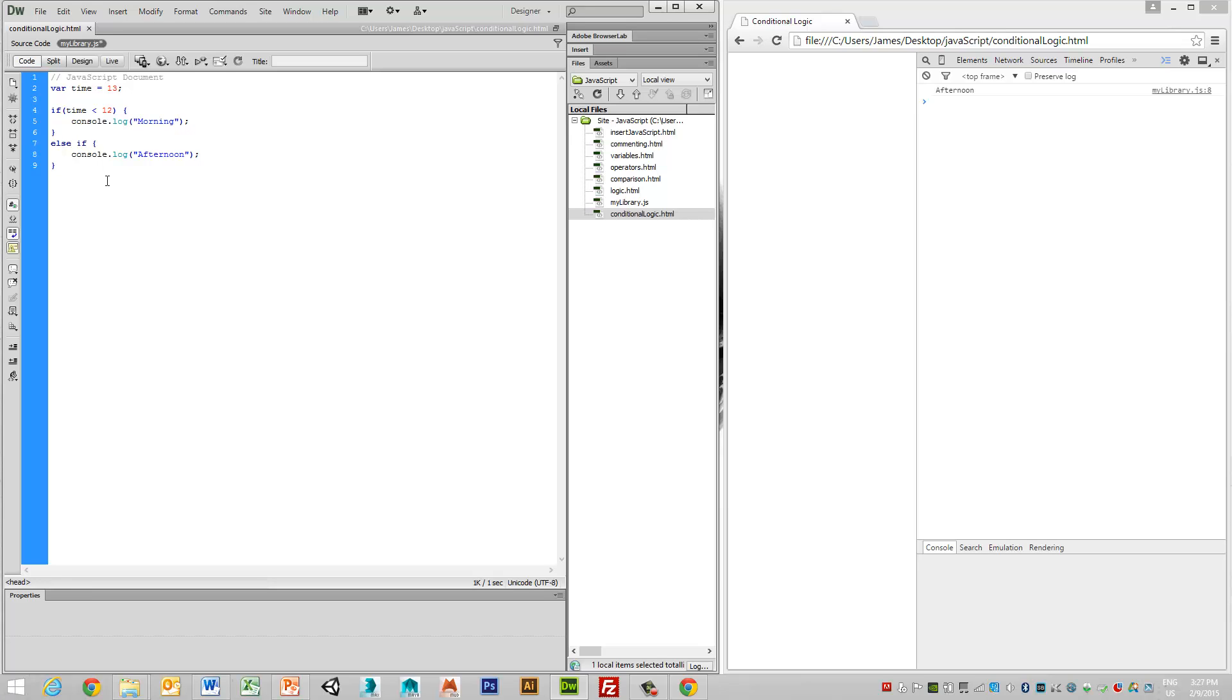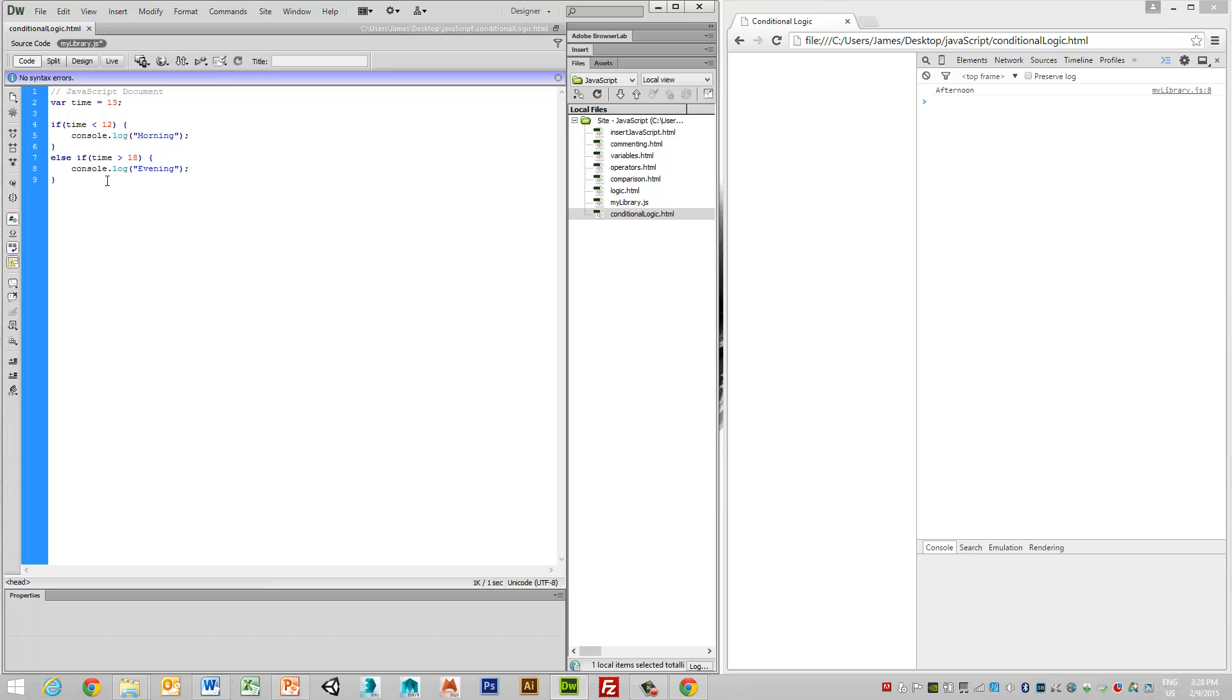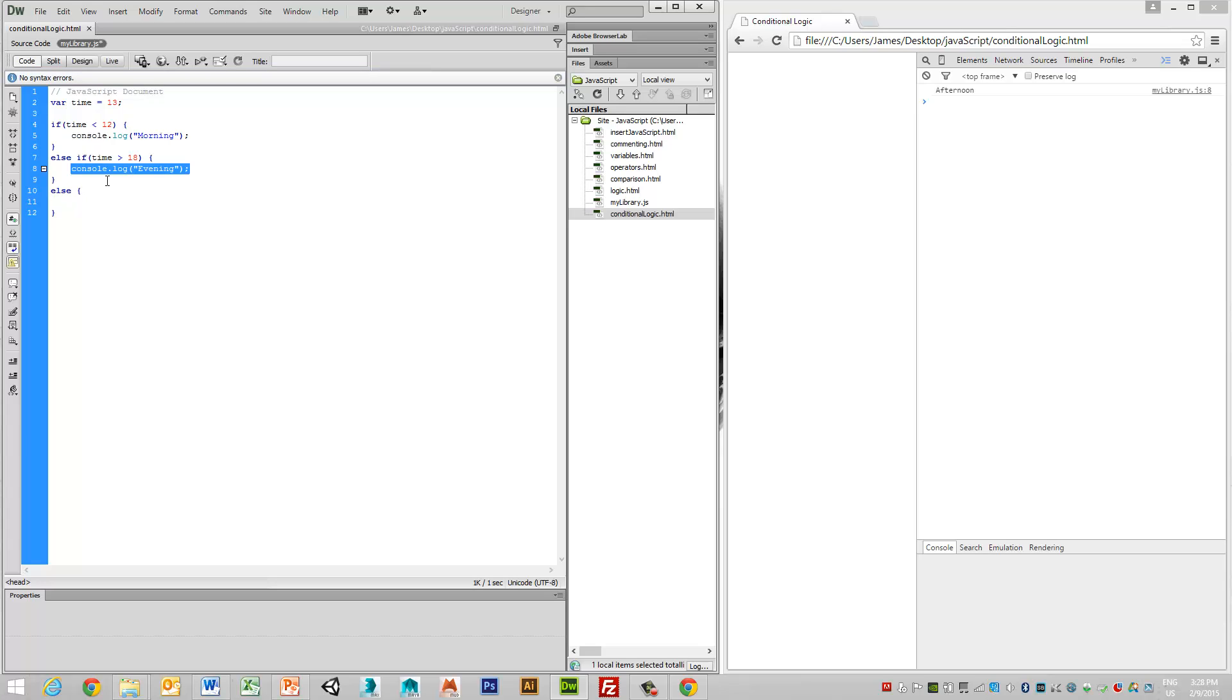So else-if, and then again, we can have a condition in here. So else-if the time is, in this case, say greater than 18, we could say that it's evening. Else, we just want to retain our original afternoon.